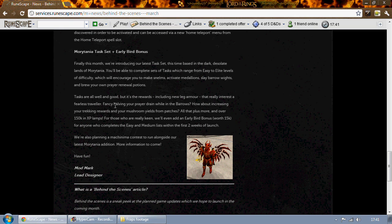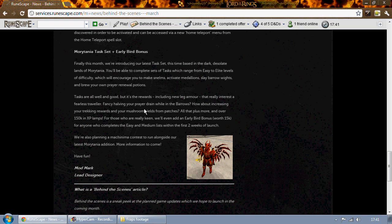But the reward is new leg armor which will apparently reduce your prayer being drained in barrows. It'll increase your temple trekking rewards. It'll increase your mushroom yields from patches, which has to do with farming I guess, or it could also increase the amount of Morytania fungus you get from the blessed sickle. That's just speculation on my part.